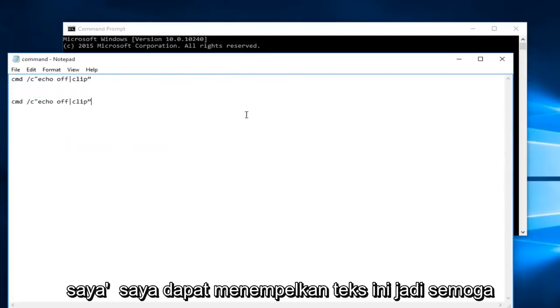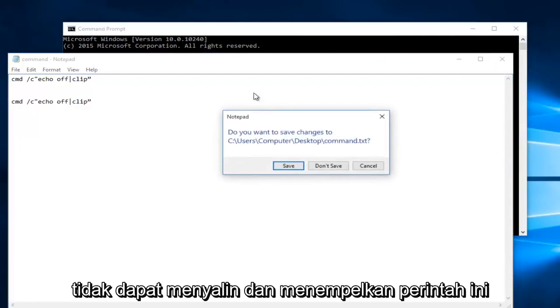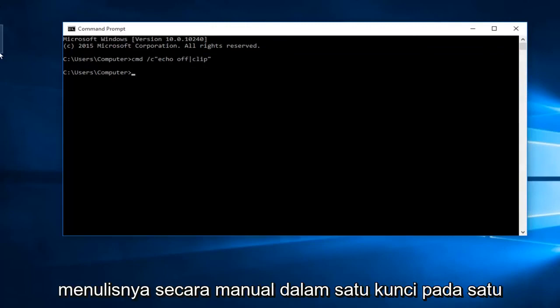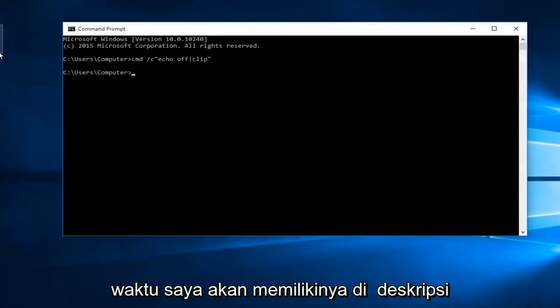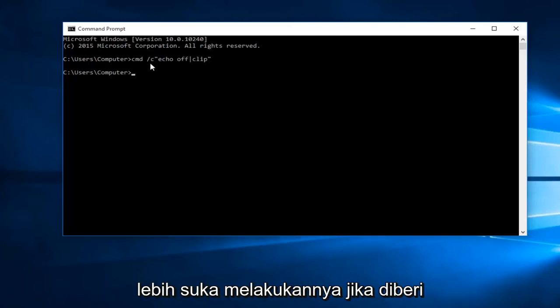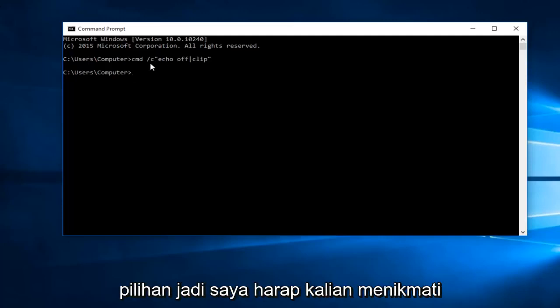Hopefully this will work for you. If you're unable to copy and paste this command into the Command Prompt, do not fear—you can just manually write it in one key at a time. I will have it in the description of this video. I was just showing how I would prefer to do it if given the choice.